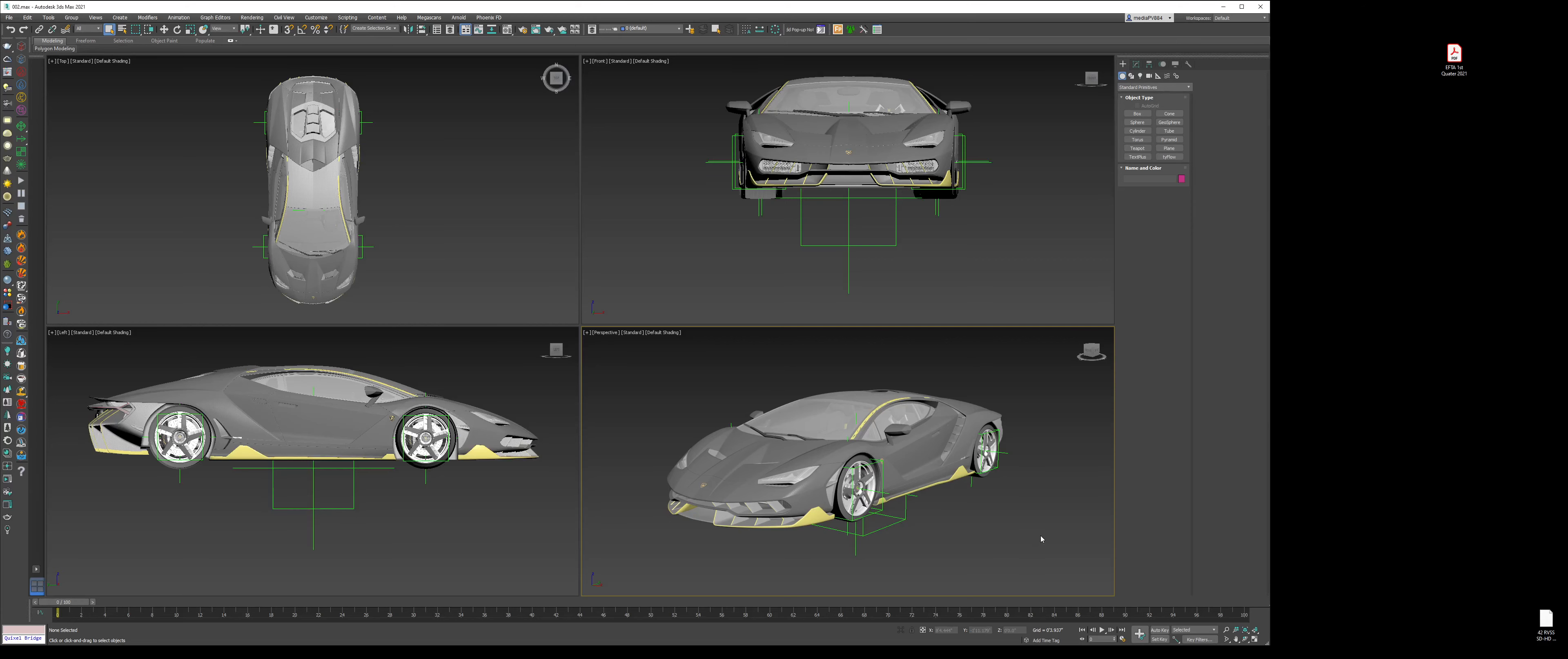Now that we have the car in 3D Max and ready to go, the next step is to apply materials and start making it look like a car and more photorealistic. Before we do any of that, the first thing we have to do is set up a generic lighting setup.